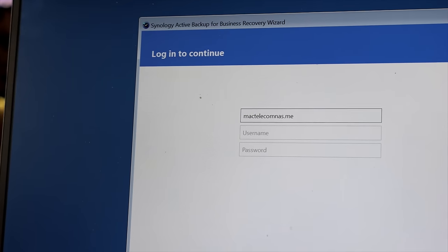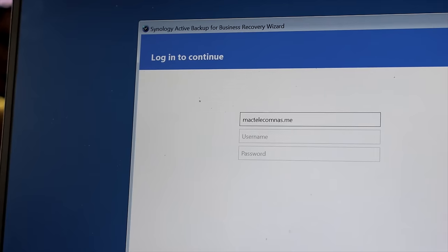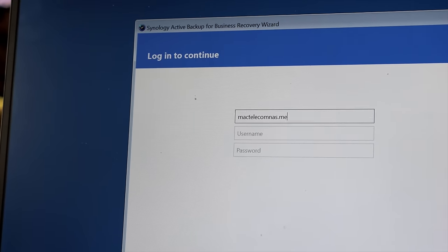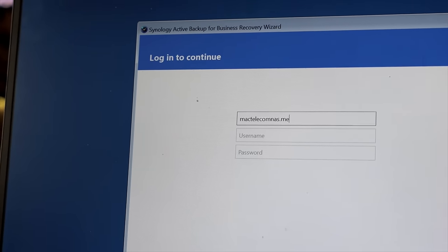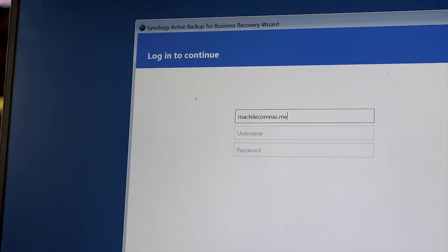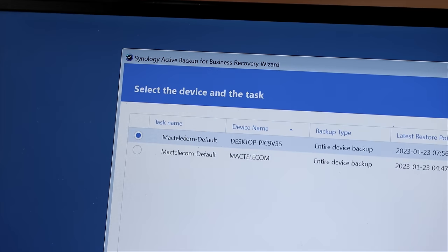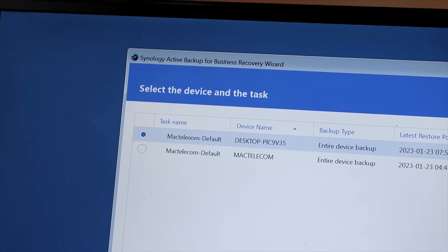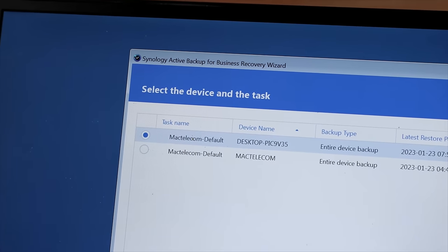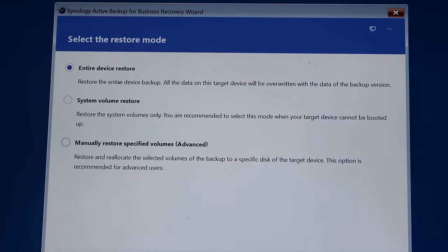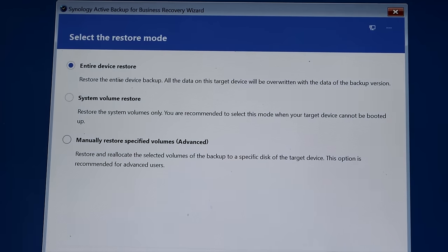It wouldn't let me capture it through the capture card yet, but this is what the recovery looks like. We need to put our server in, our username, and then our password. Now we need to choose the backup that we wanna do, and it is the top one, so I'm gonna press enter on that. And it gives us a few options. I'm gonna wanna do the entire device restore. This restore is gonna take a little bit of time, but we'll be back once it's done.